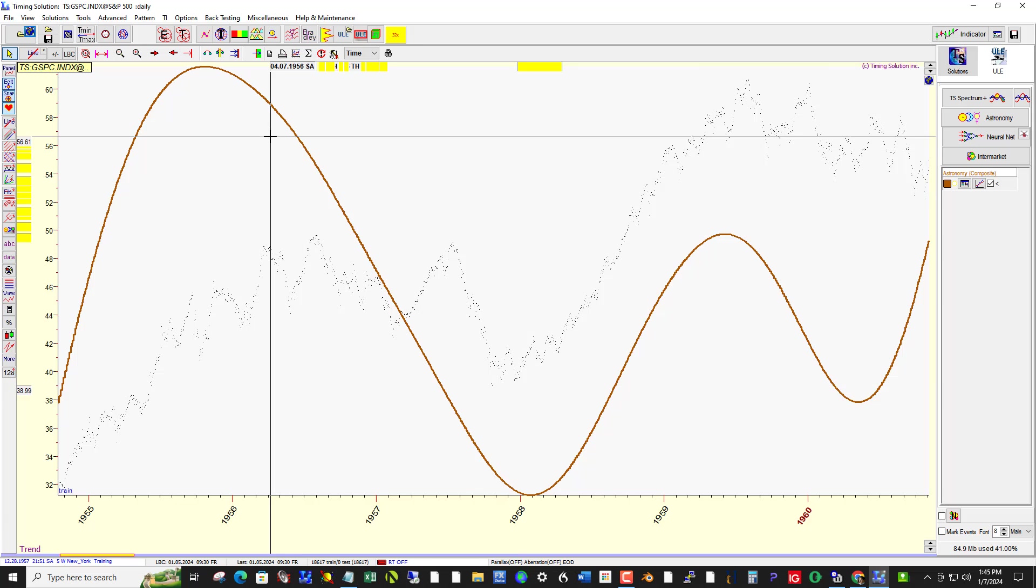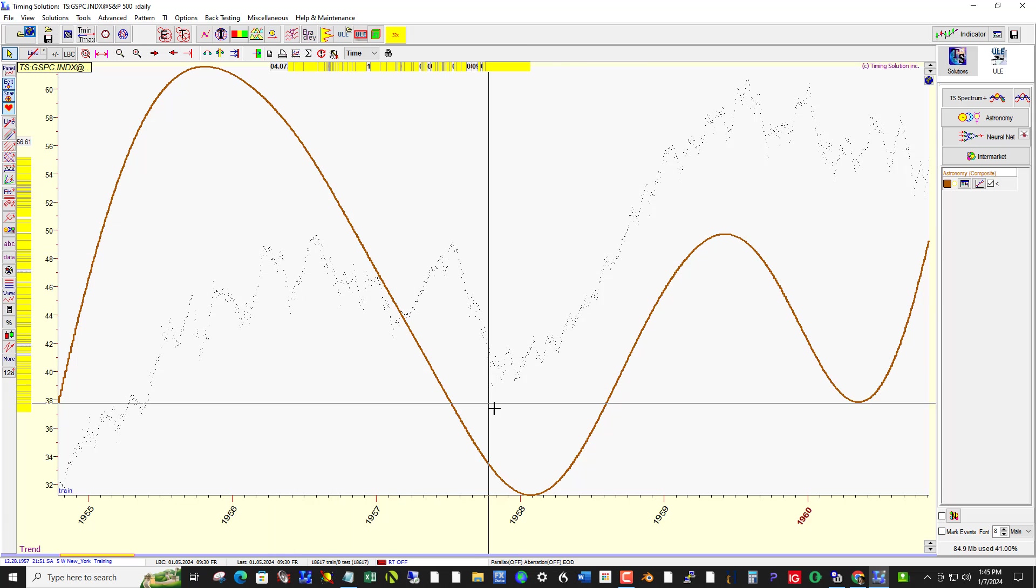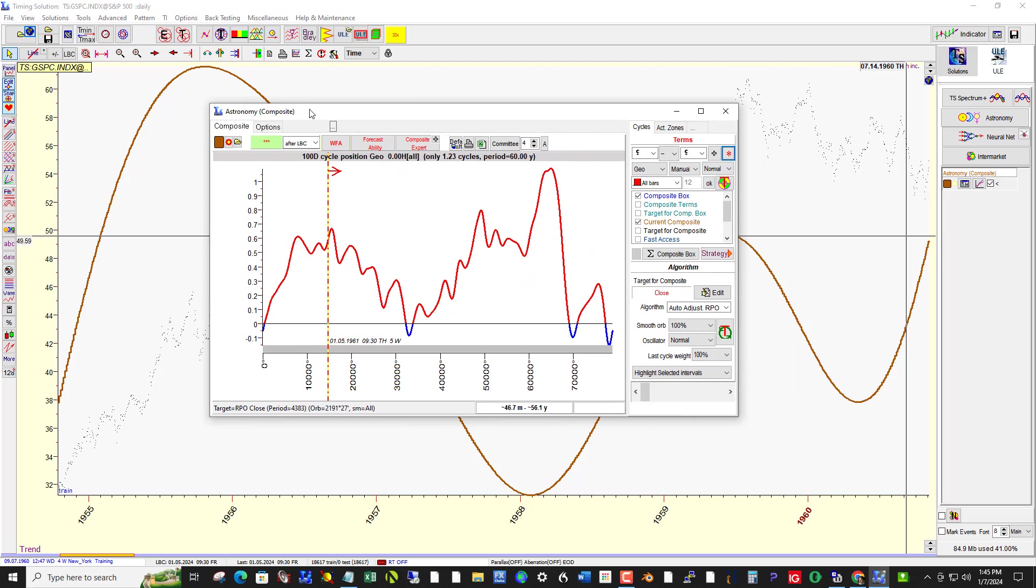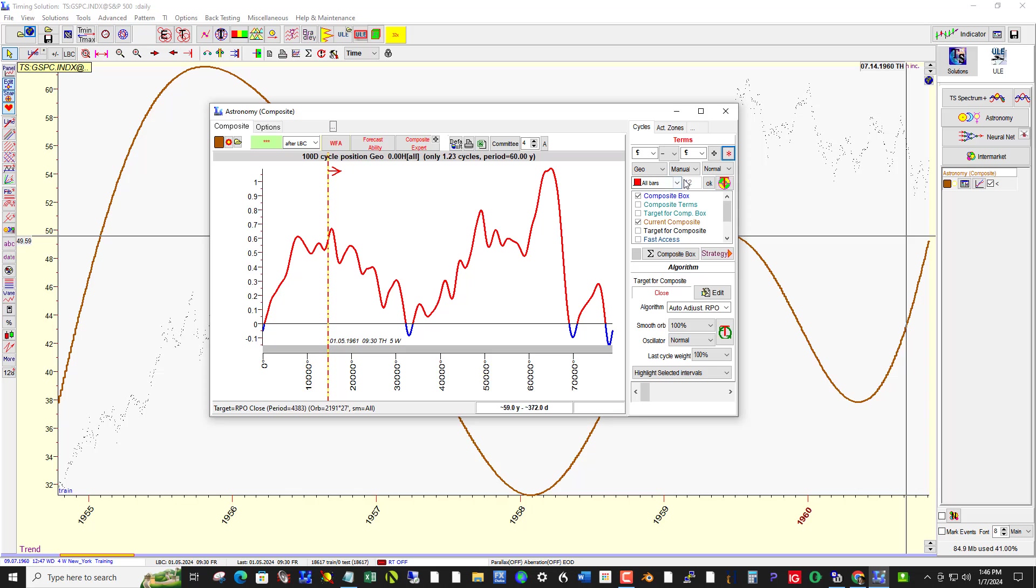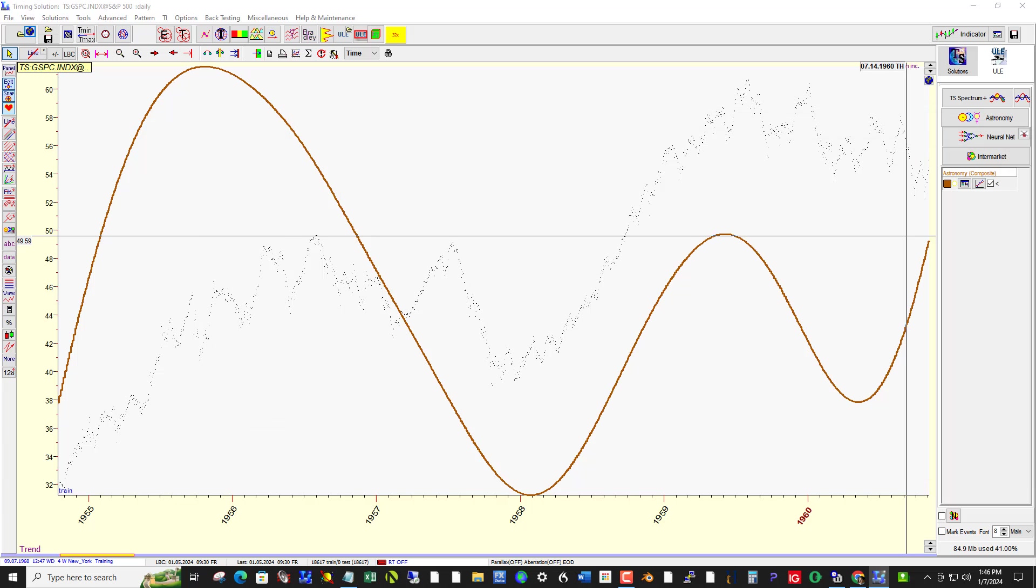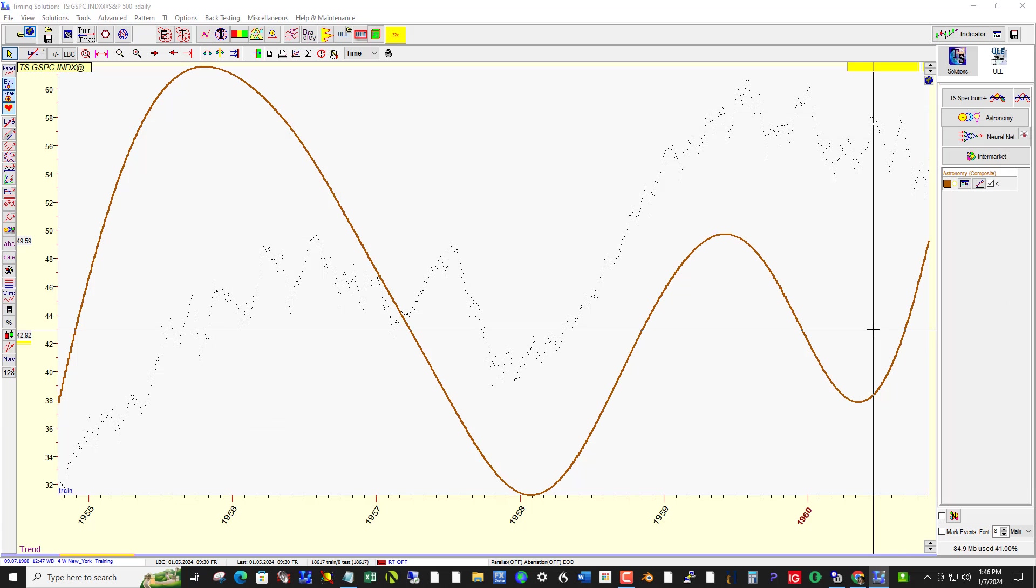And the curve tracks it perfectly. By the way, I've got the settings to 100% smooth ARB. Oscillator is normal. Last cycle weight is 100. And it happens to be that in choosing the manual cycle of 60 years that Lilith came up, which is kind of interesting, as a 100-day cycle. But that got overridden in order to become a 60-year cycle.